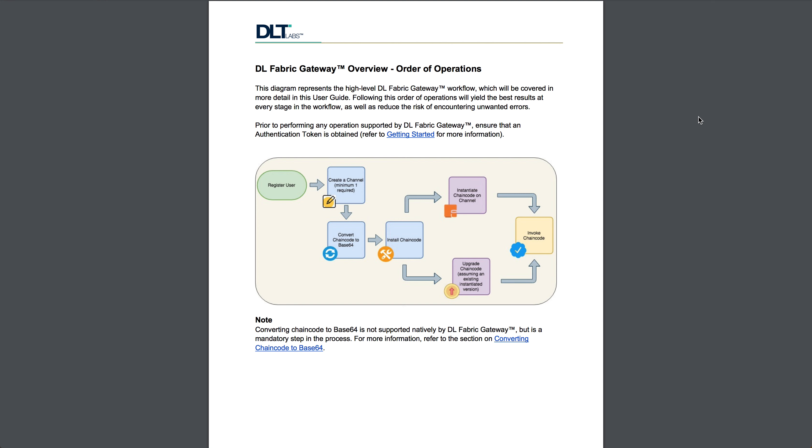All of this we've gone over in much more detail in previous videos. However, if you ever get lost, you can simply refer to this diagram and that should put you back on track.